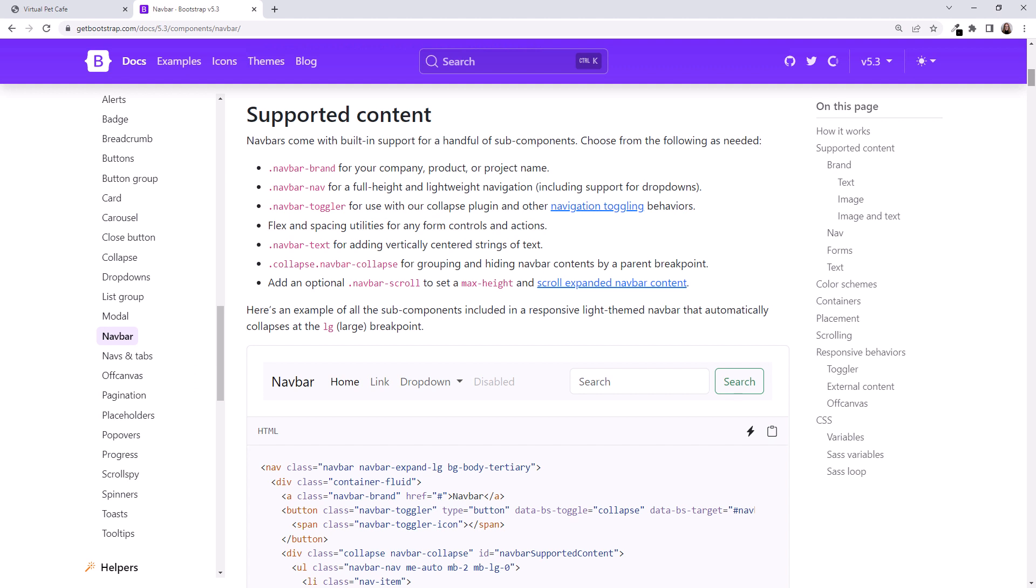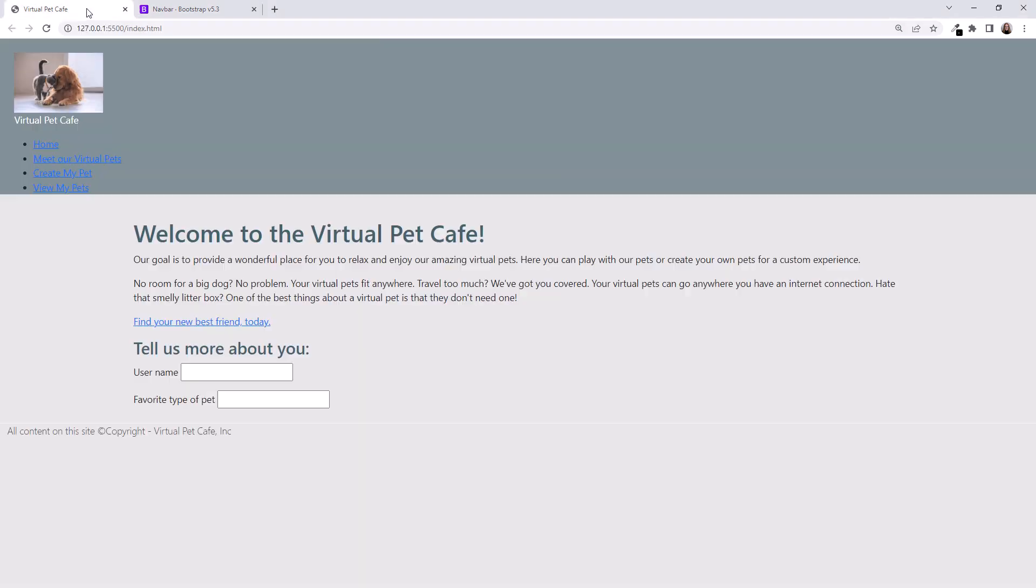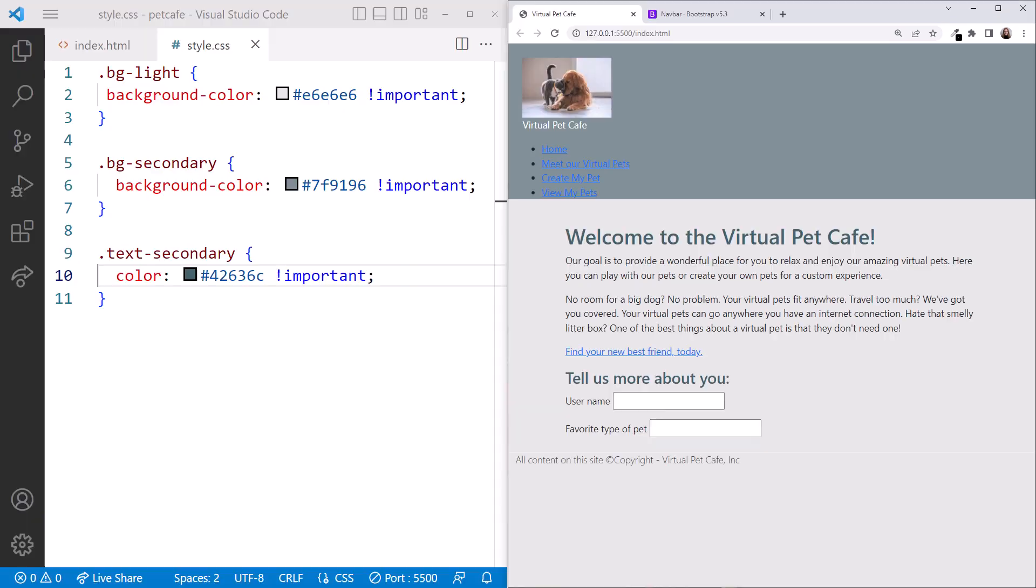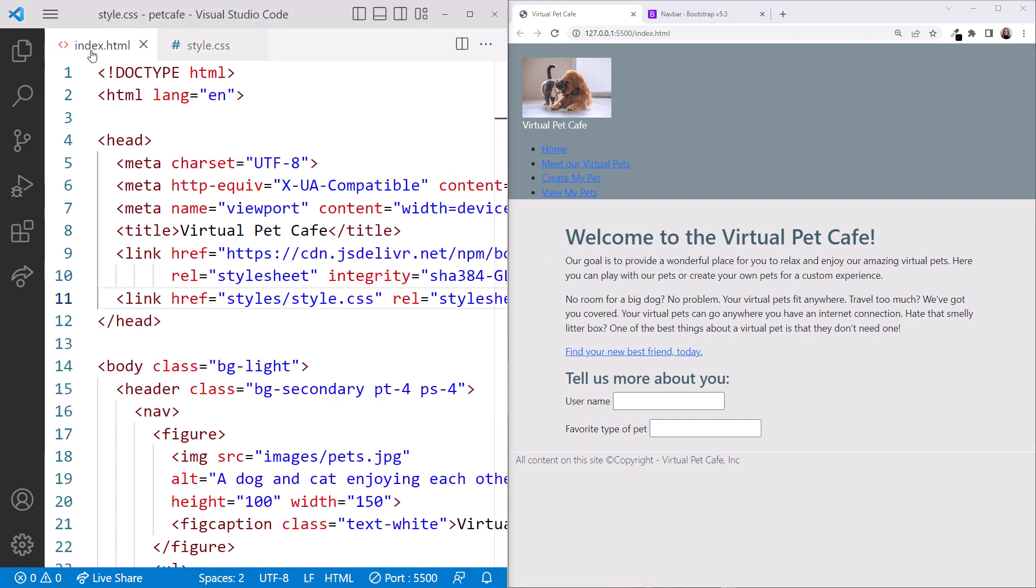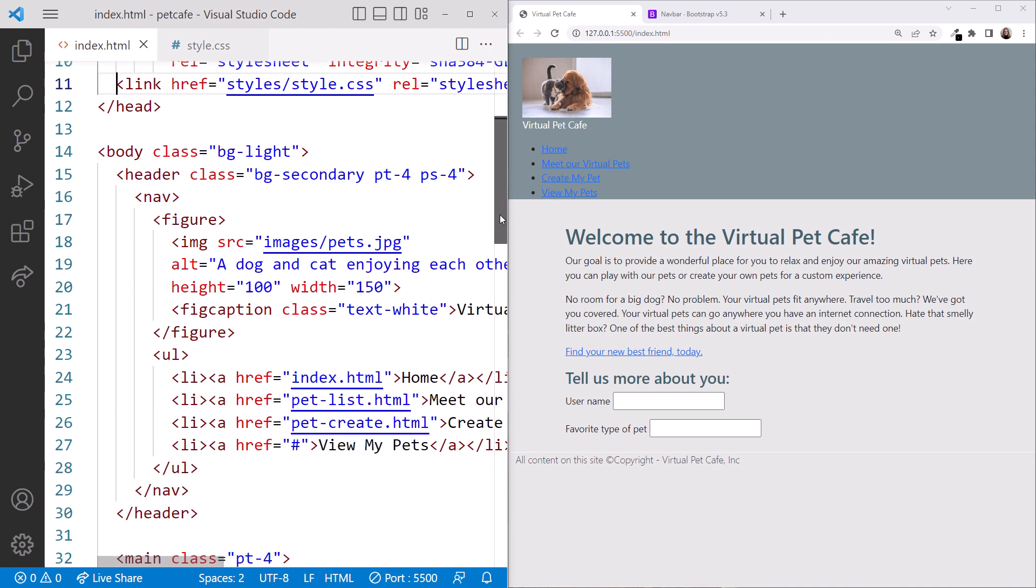Let's add NavBar classes to our index.html file. Click back to the Virtual Pet Cafe tab and reposition so we can watch the impact of the classes we add. In VS Code, click to edit the index.html file.